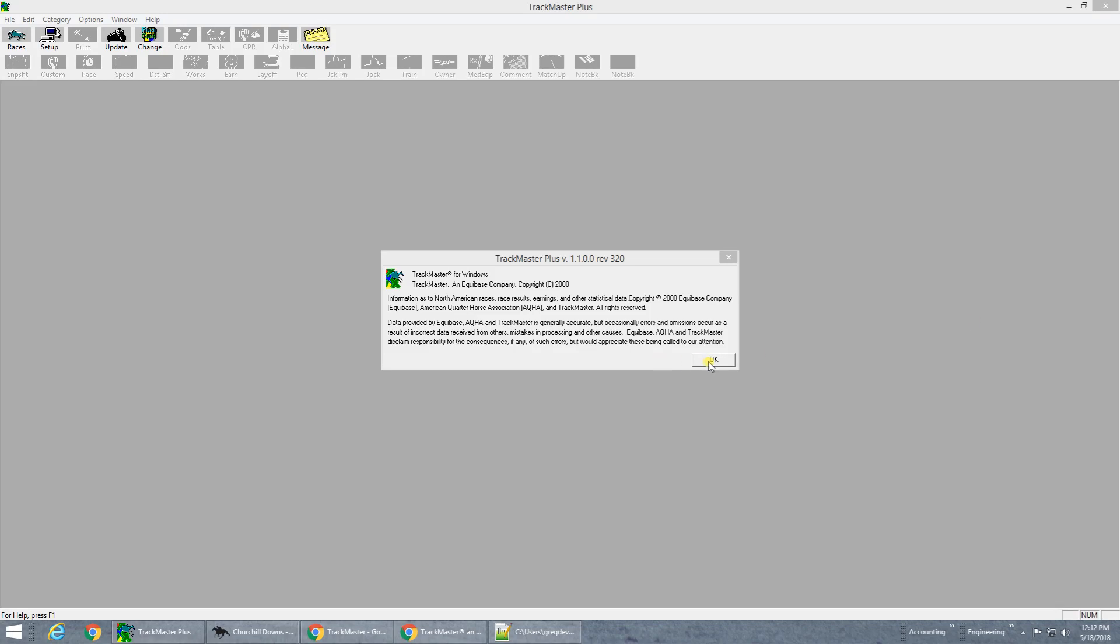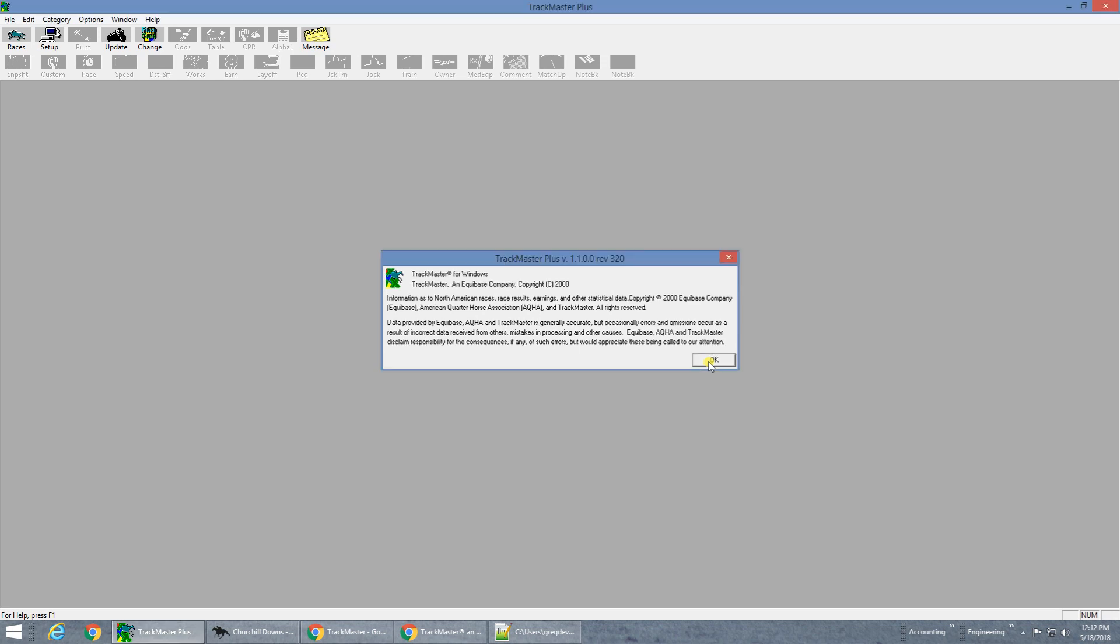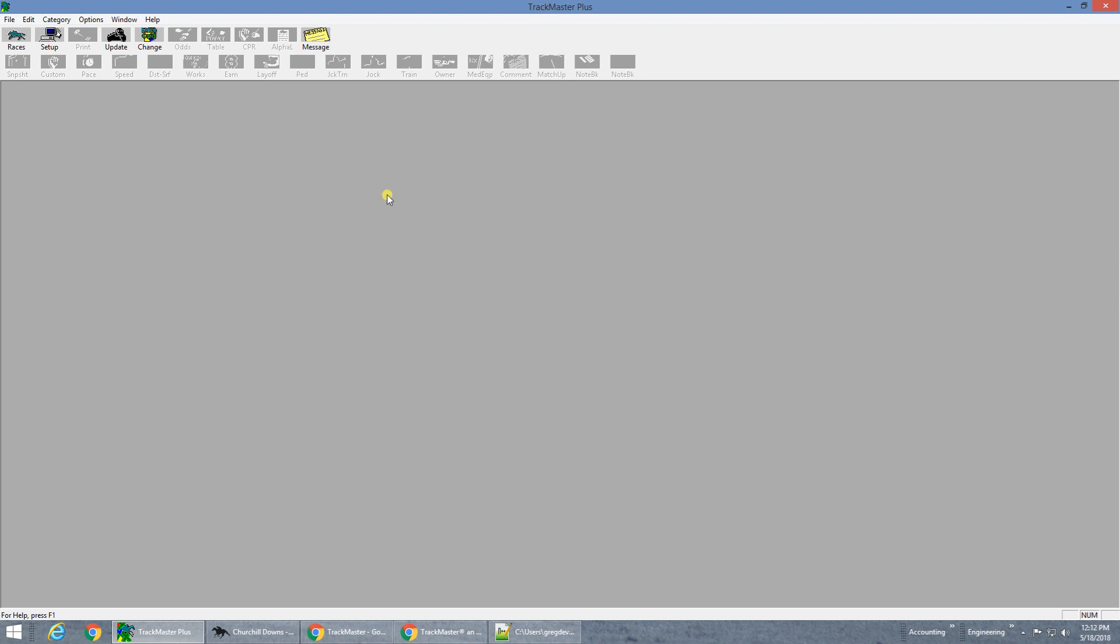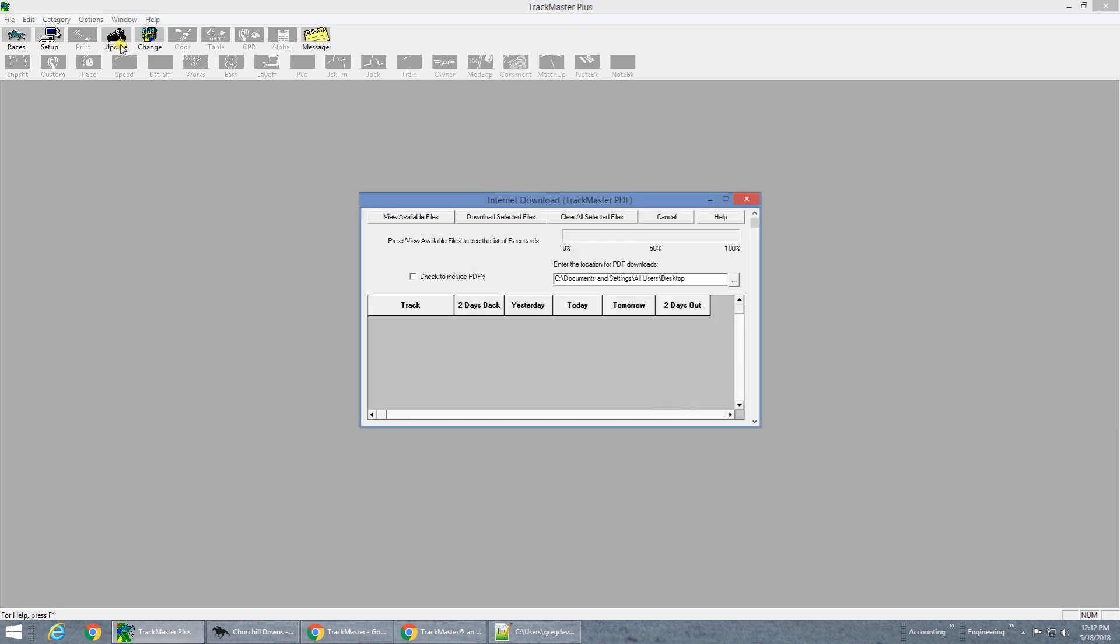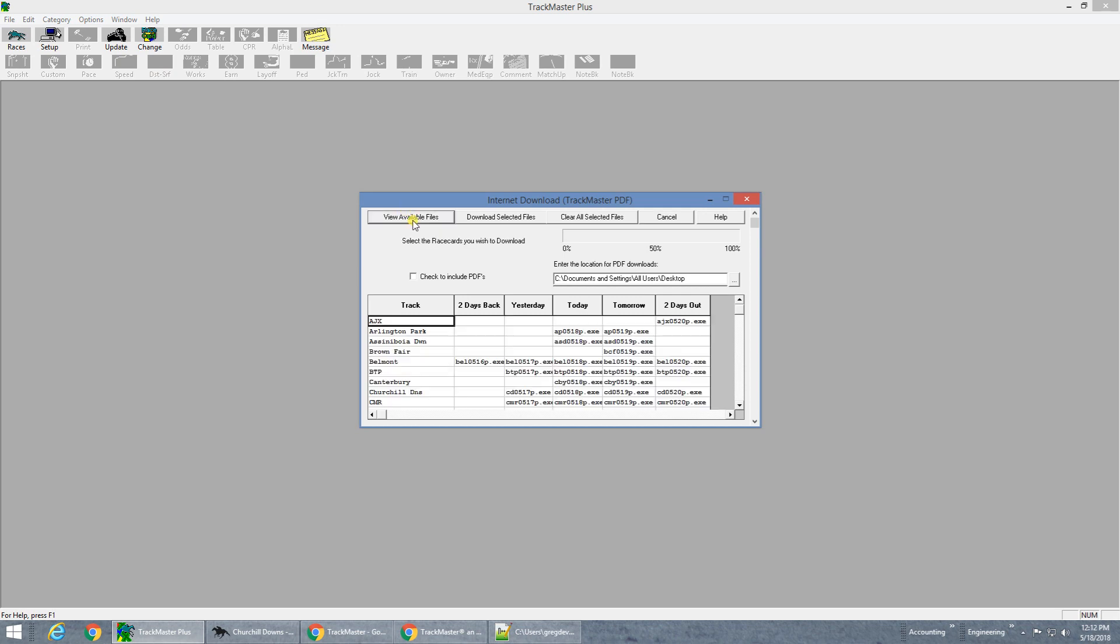This video discusses using the older 32-bit version of the TrackMaster Plus software. Data files used with TrackMaster Plus Basic or PPs come in an executable EXE format and are normally downloaded from within the software, whereby it automatically saves the files for you to the proper location, as shown.